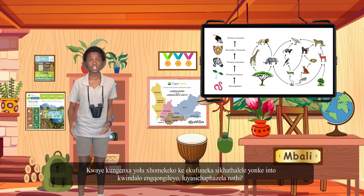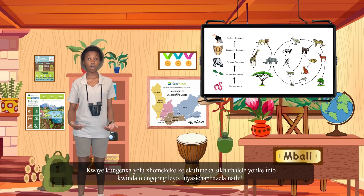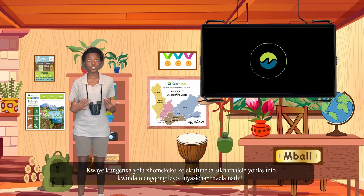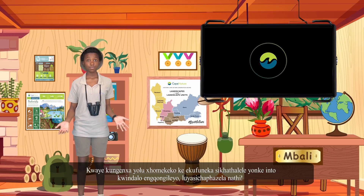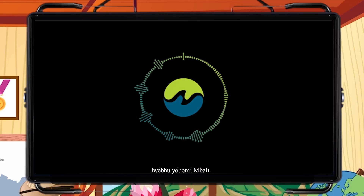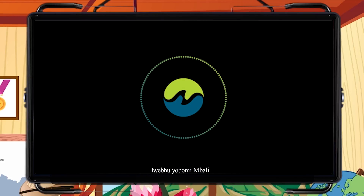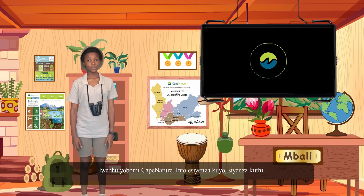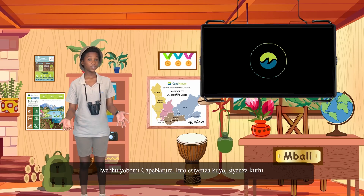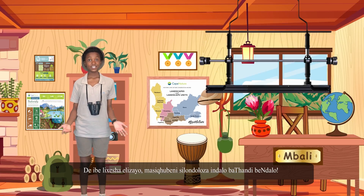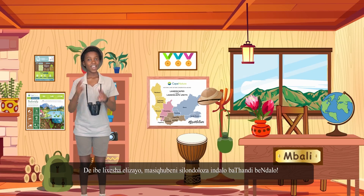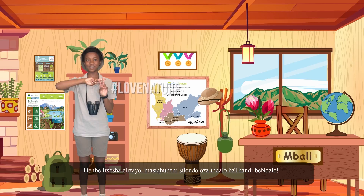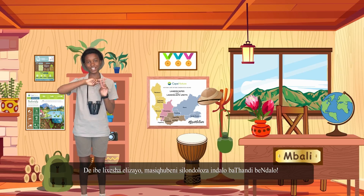It's because of this dependence that we need to look after everything in the ecosystem — it affects us too. Web of life — what we do to it, we do to ourselves. So next time, hashtag love nature, and let's keep conserving, nature lovers.